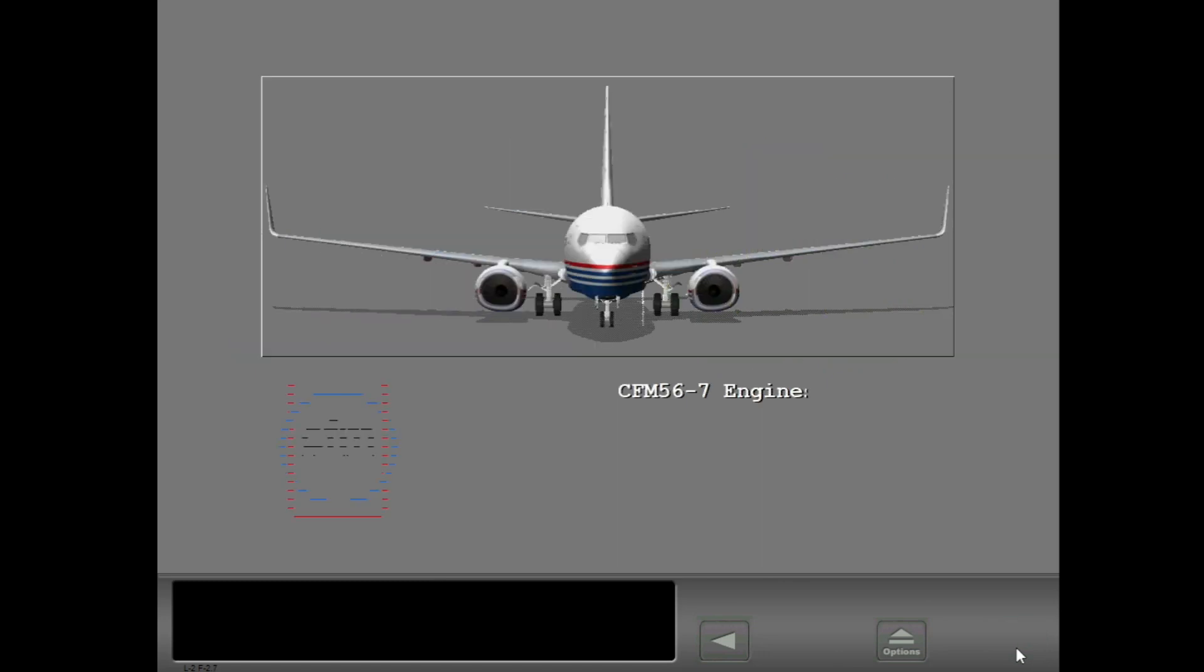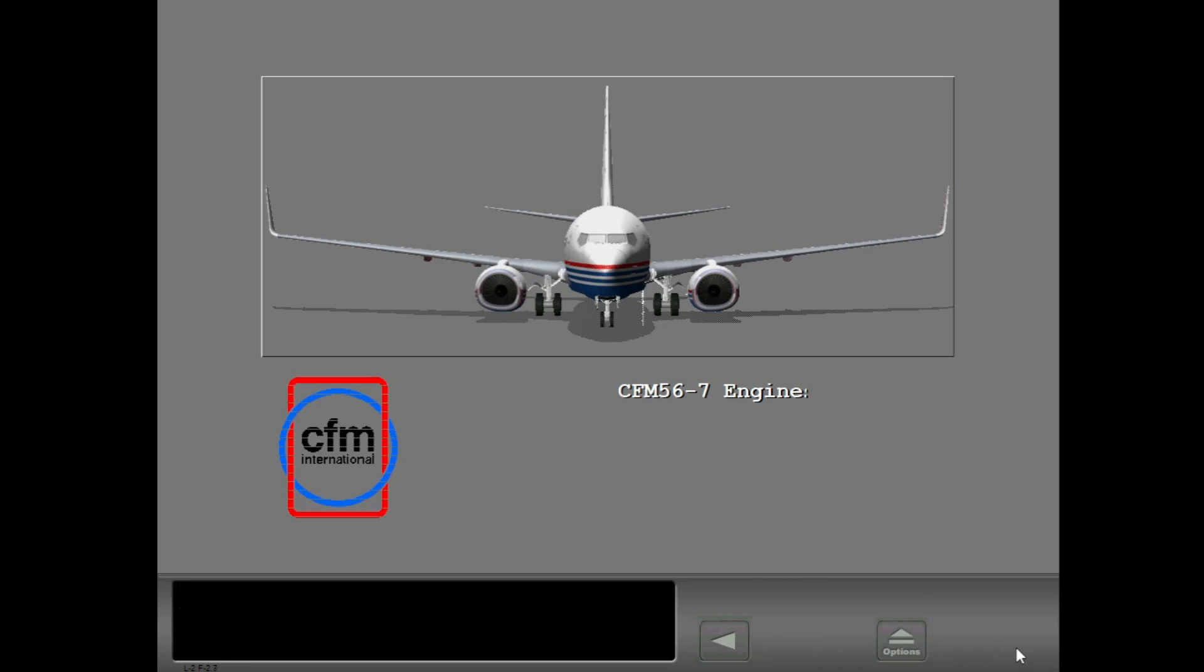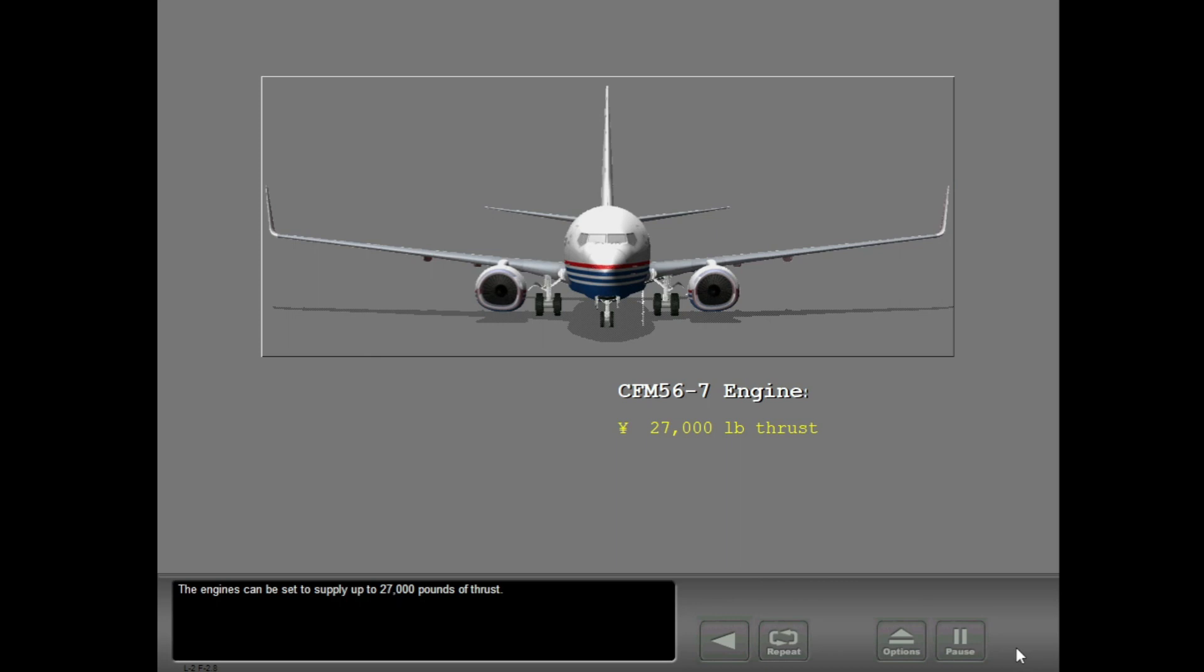The 737 has CFM 56-7 gas turbine engines. The engines have a high bypass ratio and full authority digital electronic engine control, or EEC, for best operation. The engines can be set to supply up to 27,000 pounds of thrust.